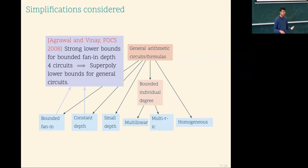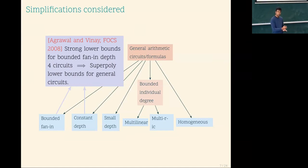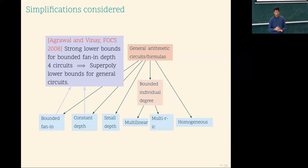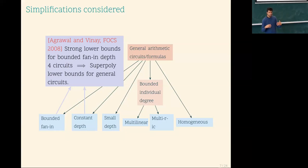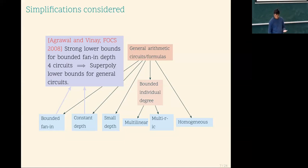The way Agrawal and Vinay stated this is: the reason we find it difficult to show constant-depth lower bounds is because this is as hard as showing general circuit bounds. A bunch of us optimists said: this depth-four is sufficient, so let's focus on it. This is an optimistic versus pessimistic view of proving lower bounds.